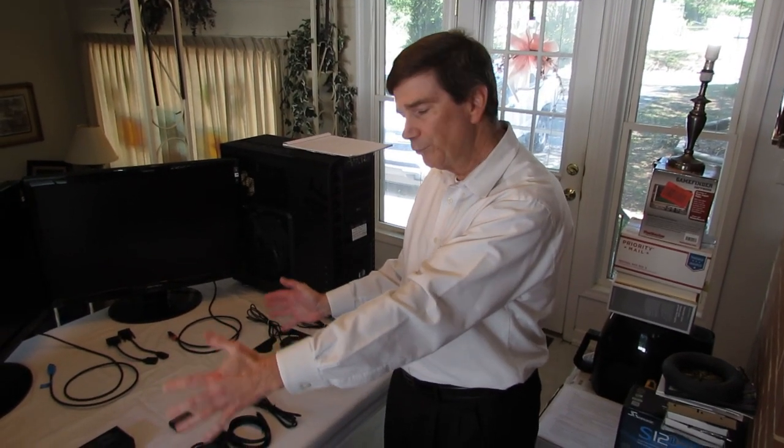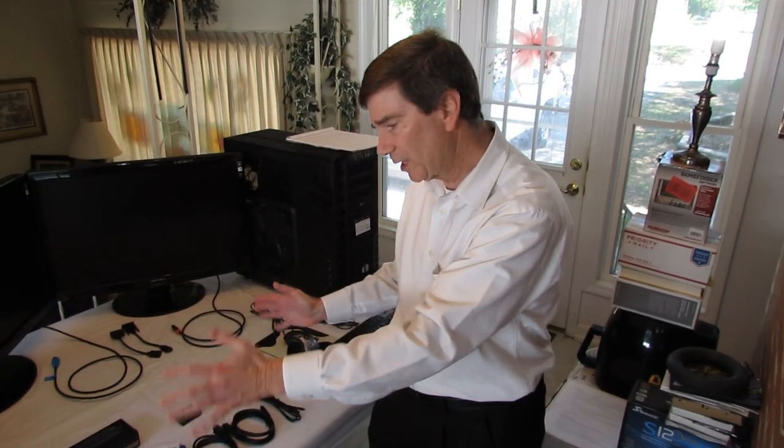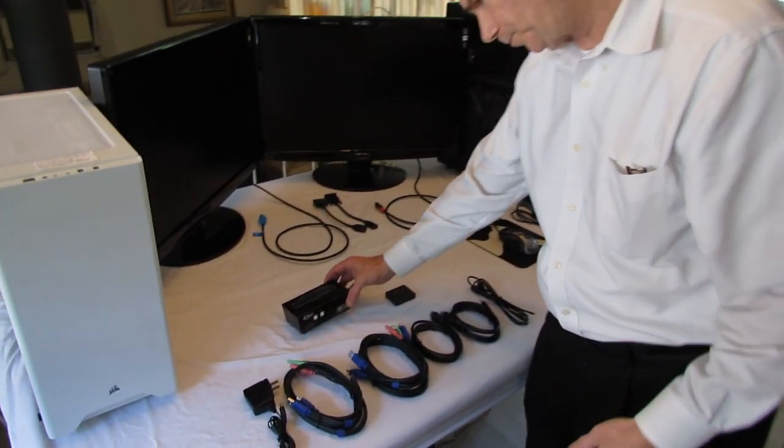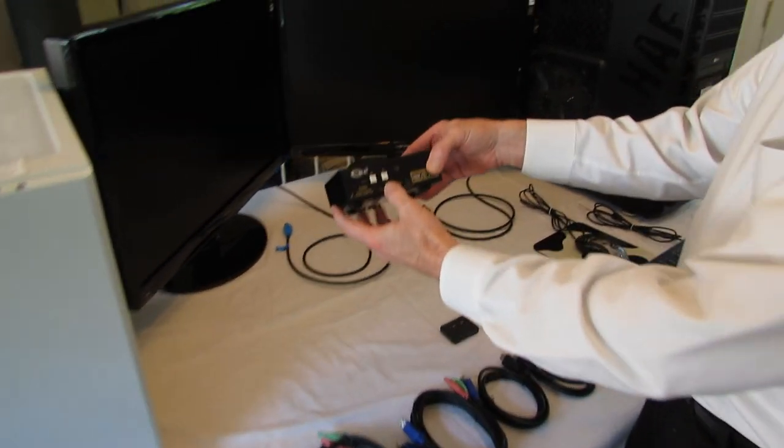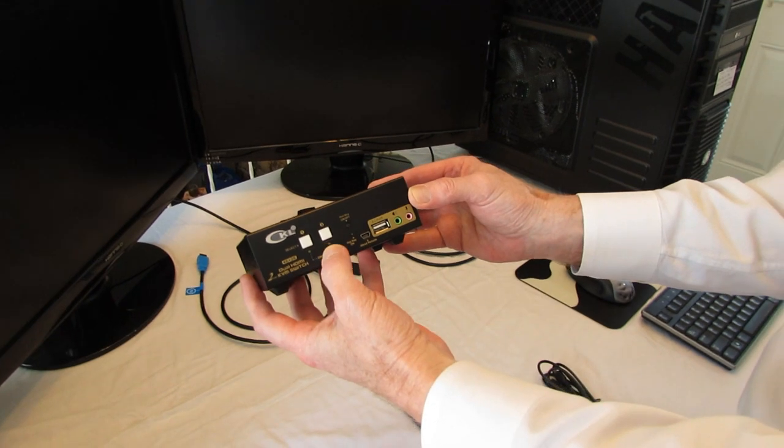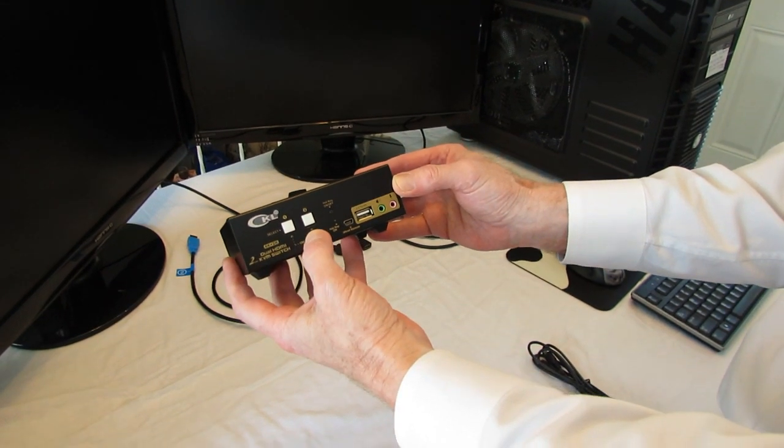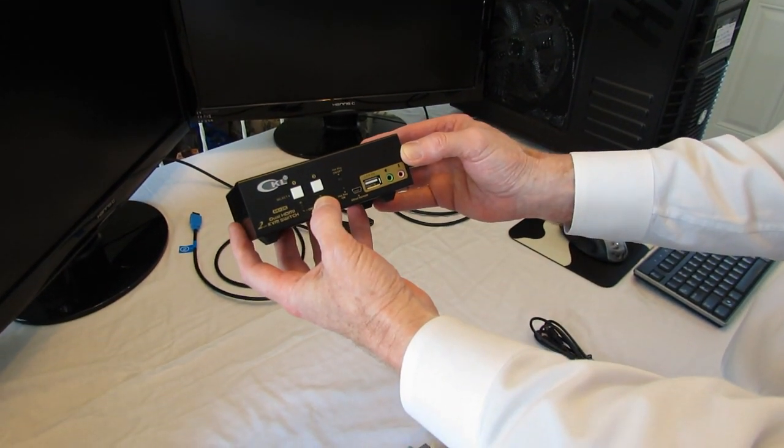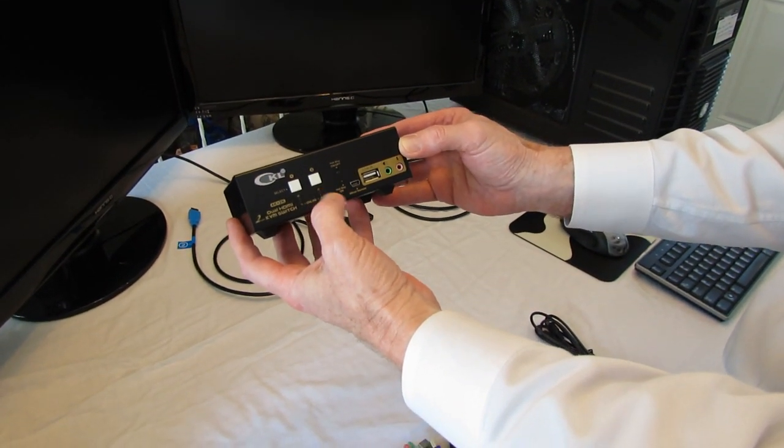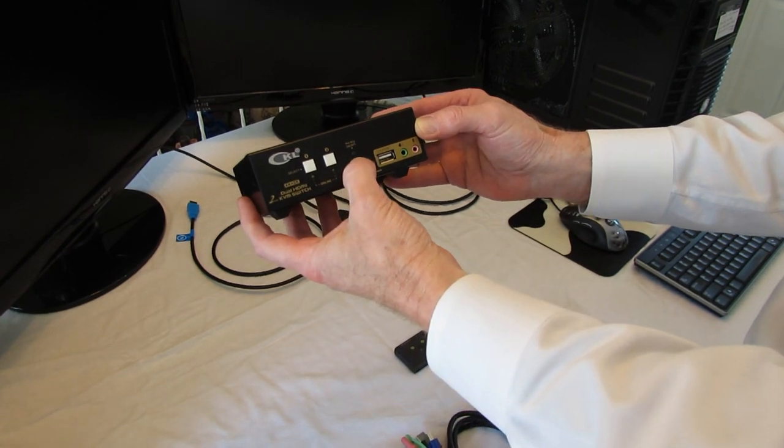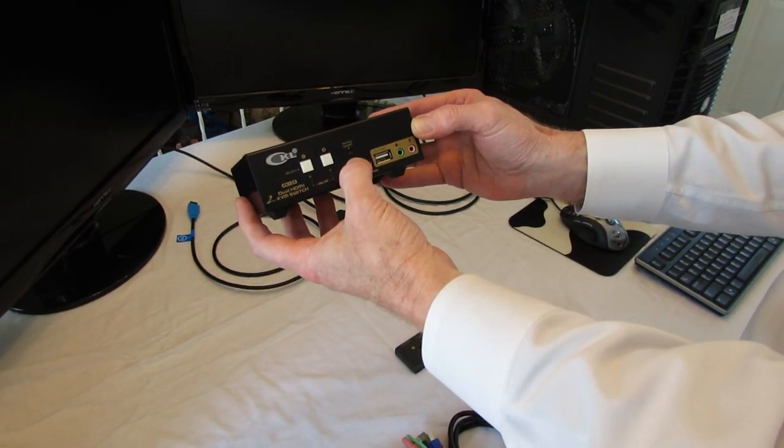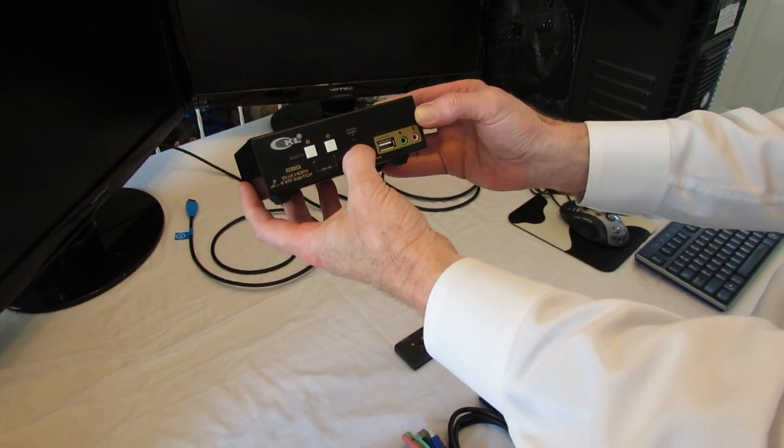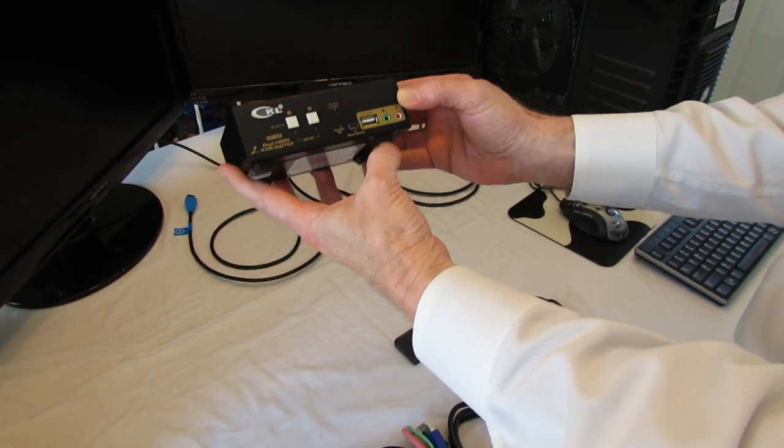Here are the items removed from the box. I'll briefly explain each one. This is the front. It has the manual switches to switch between computer one and computer two. This is a switch to disable the hotkey function, which I'll explain later.